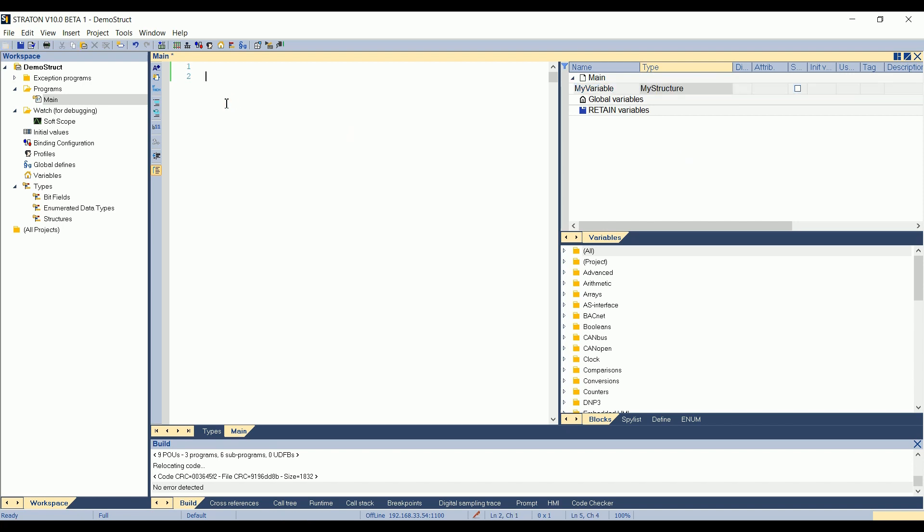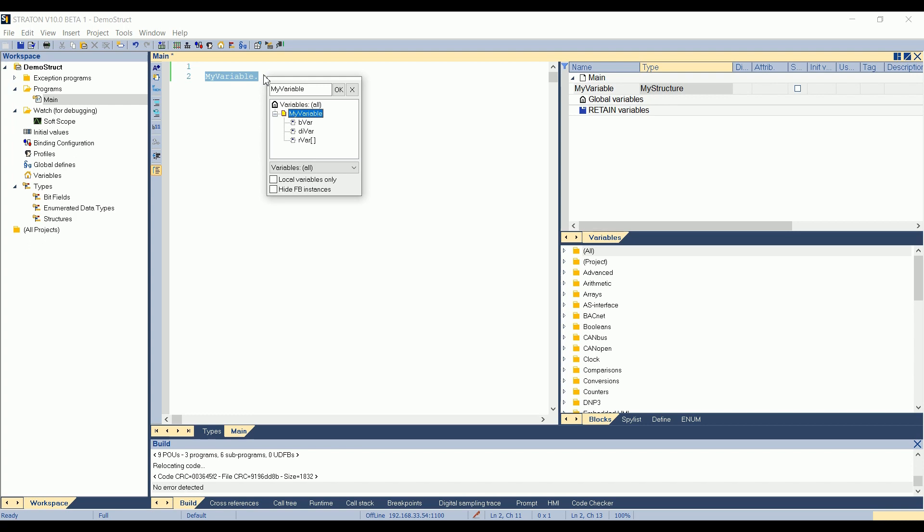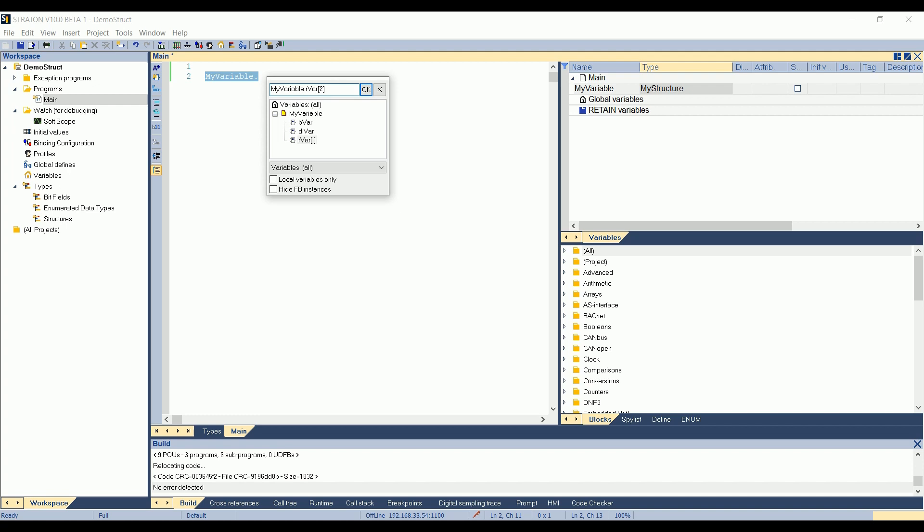Now, how to use it in the ST program. I will start to type the name of my variable. So my, and then I can use Ctrl-Space to autofill the name of the variable. So now there is only one variable. So Ctrl-Space automatically outputs my variable. Then, this is the structure. So I have elements. So I type the dot to see elements of my structure. And I can see that Straton is proposing automatically the members of the structure. So bvar, divar, and also the real variable, which is an array. So I can force, for example, this value, rvar, the first or second element in the array.